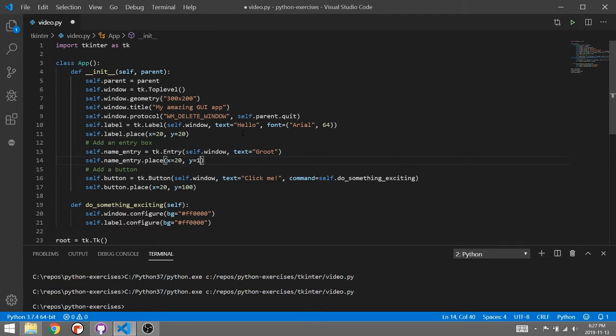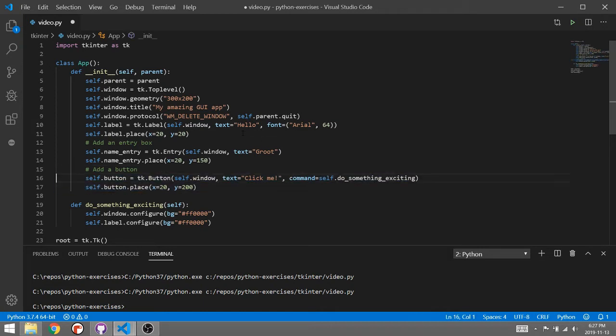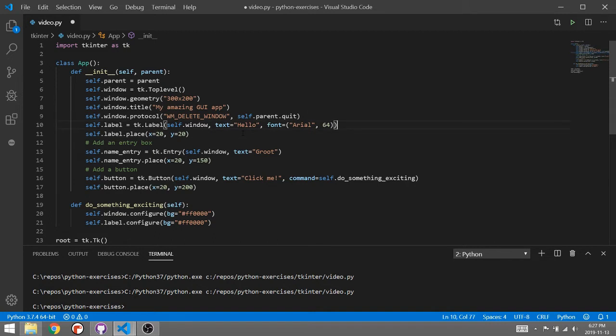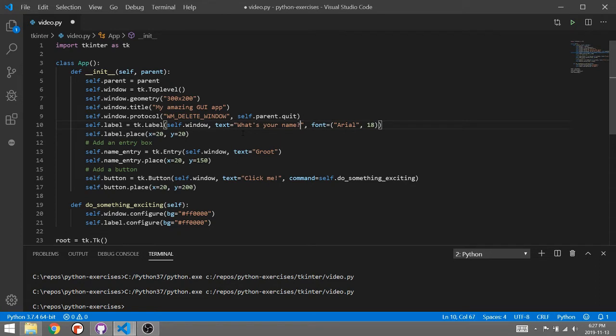Let's make it 150 and then this button, let's make this about 200. I've kept the same button from the previous video but what I need to do on my label instead of, well first of all instead of Arial 64, let's make that a little smaller, 18. What's your name?